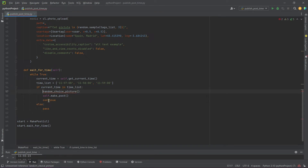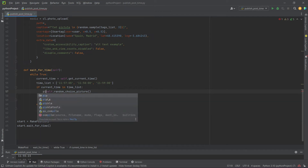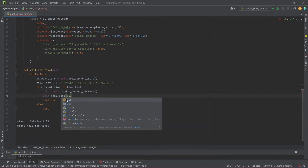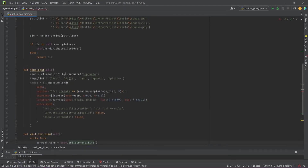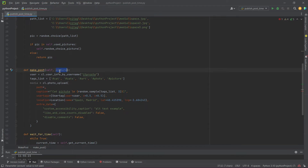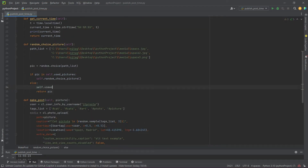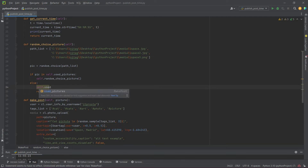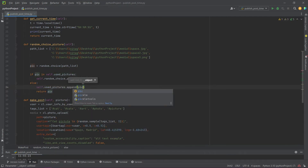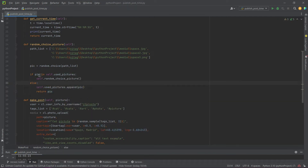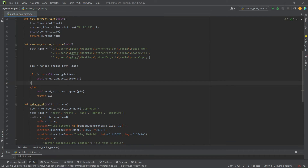Call the method in the while-true loop and store the result in the pick variable. Transmit the pick variable to the makePost method. Add the used page to the list of used pictures. Write an interruption of the program when all the photos have been used.